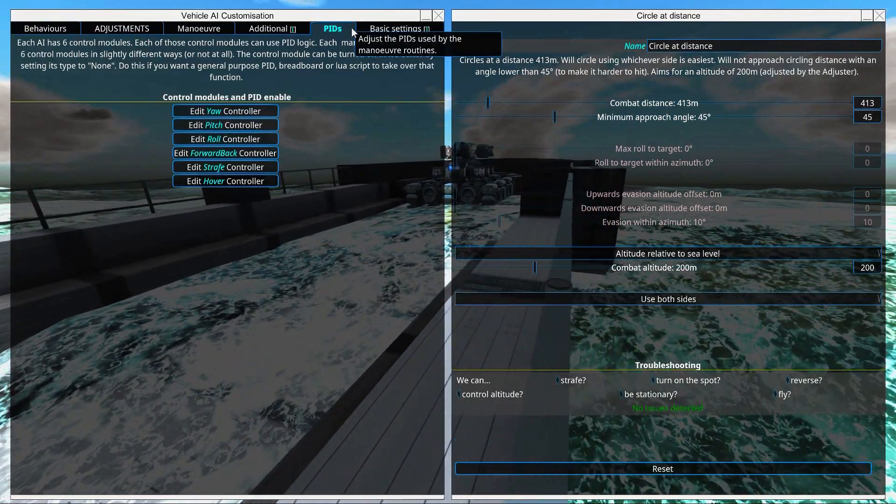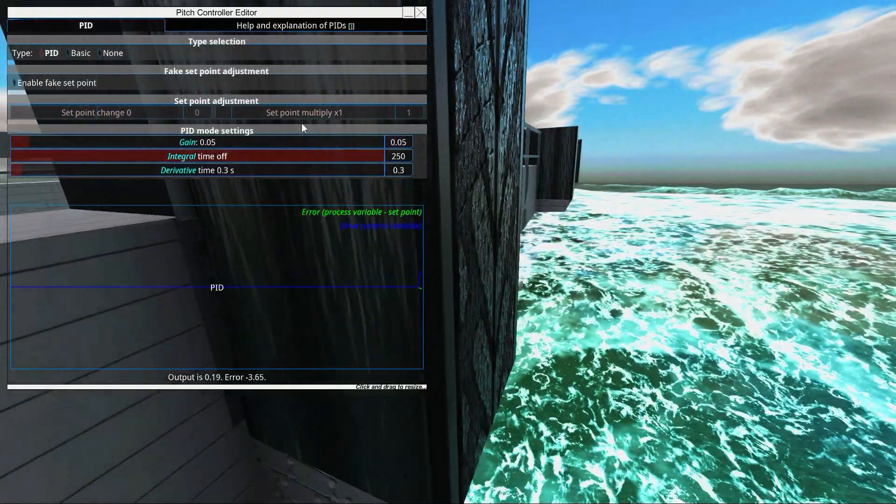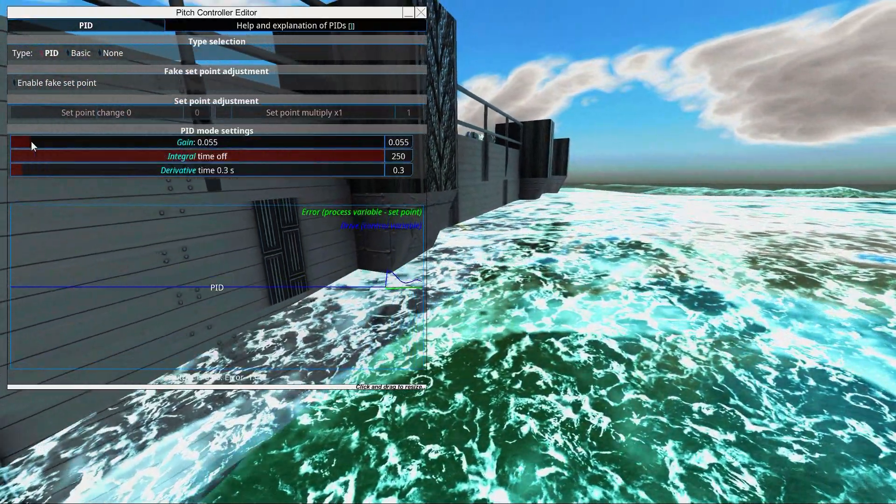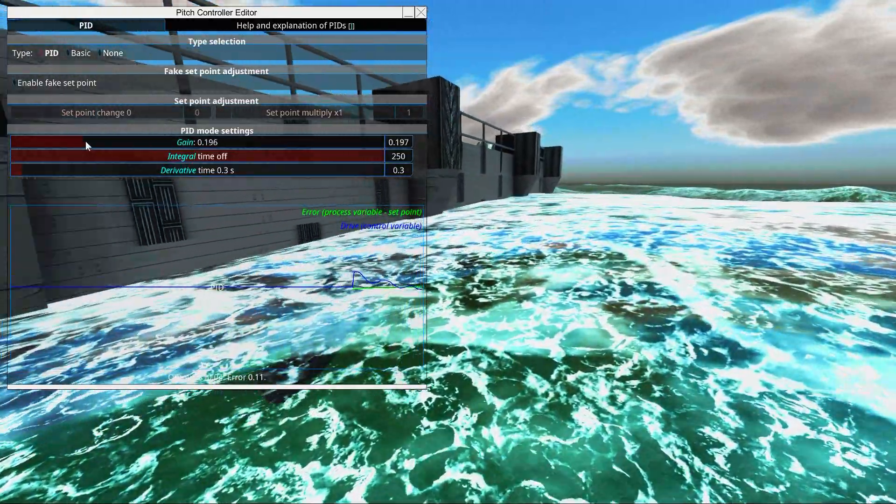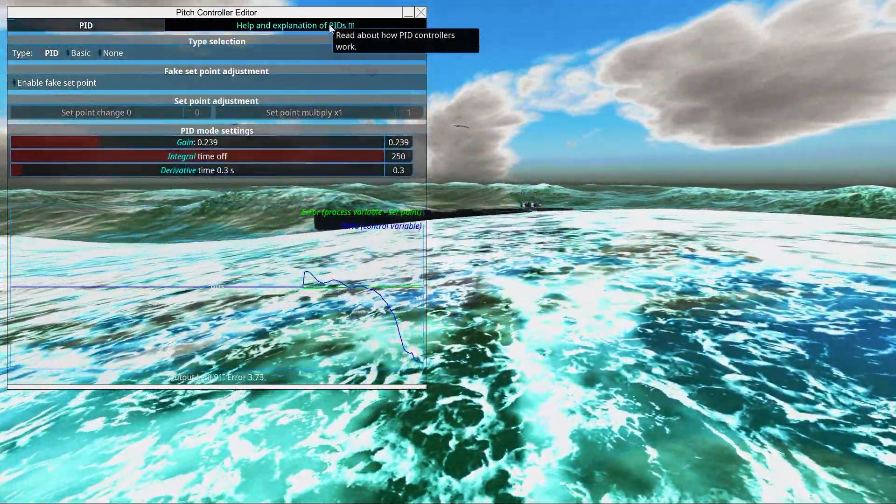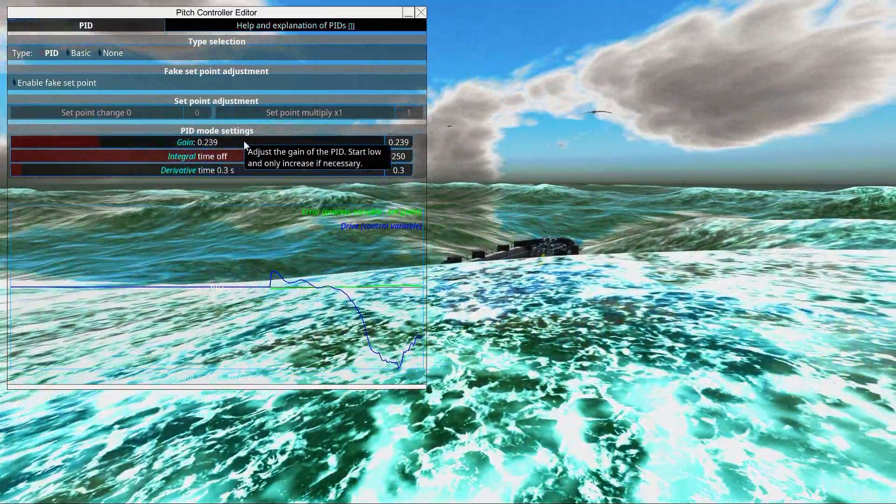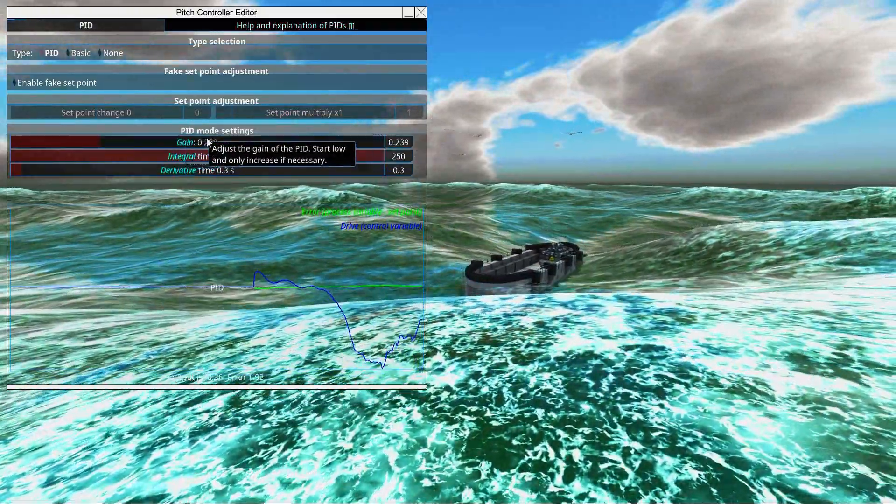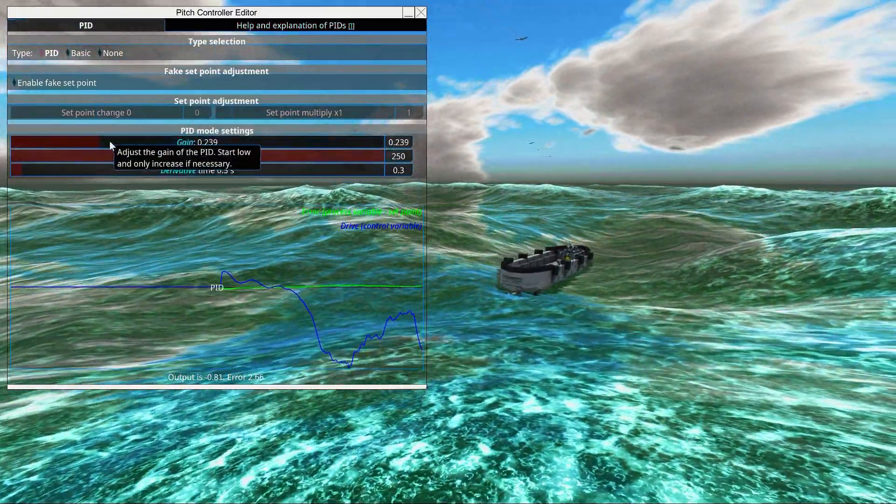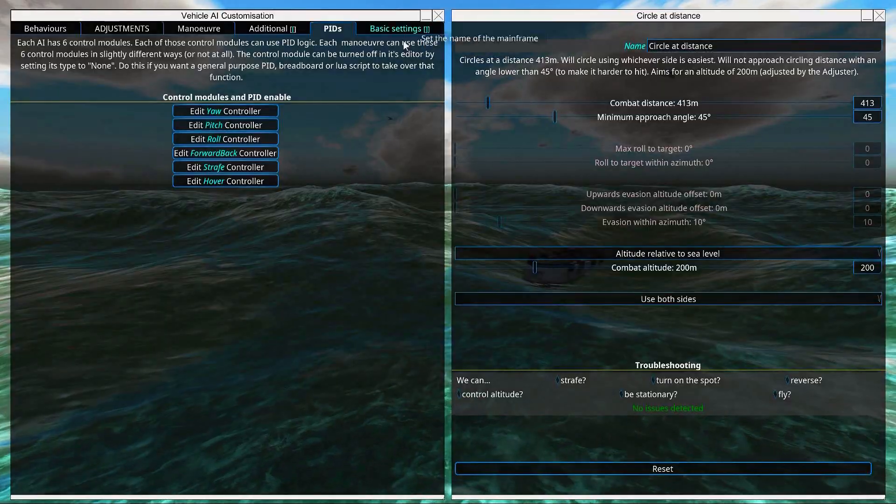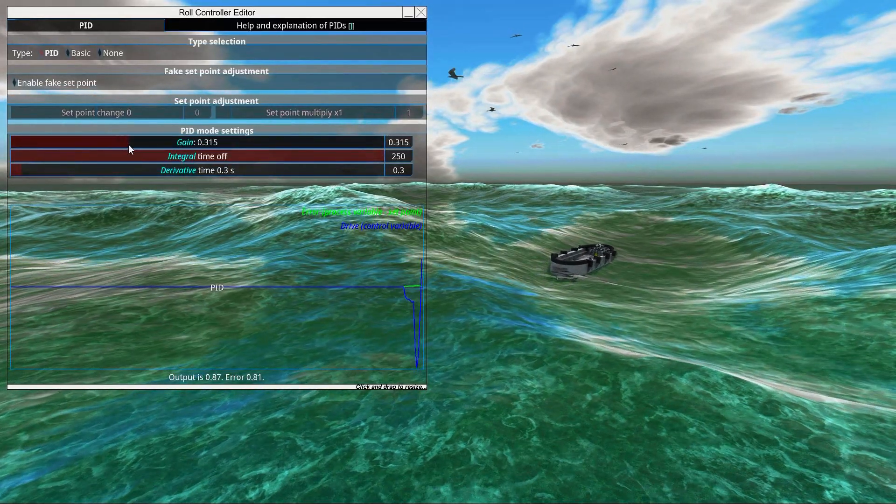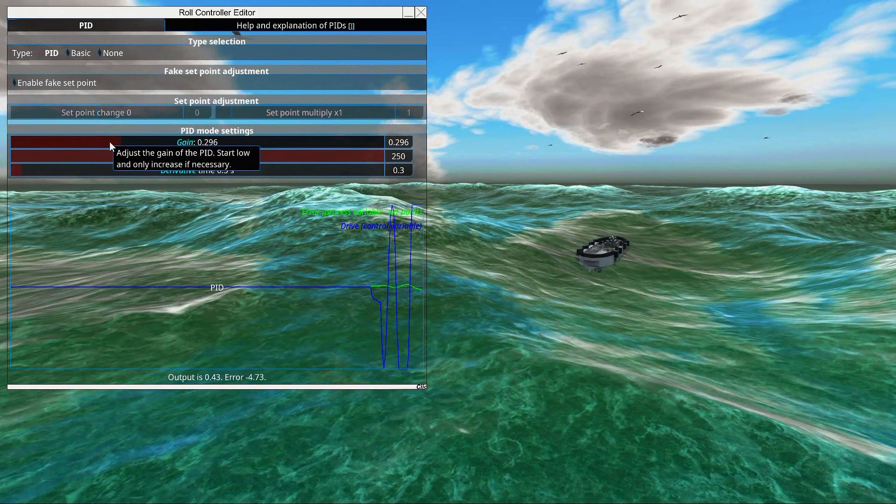And say the pitch is not strong enough. If we turn up this gain a little bit. Now be careful with the gain. It's quite powerful. And if you have it too high, your vehicle might start to wobble. But do turn up the gain a little bit, and it will be stronger. It will have a stronger reaction to the command.